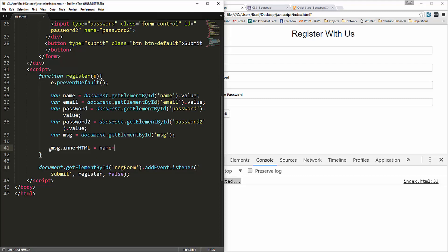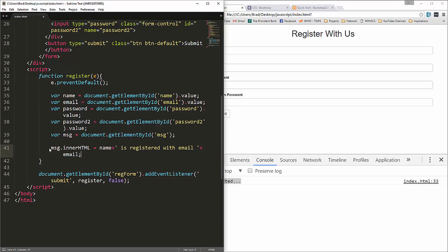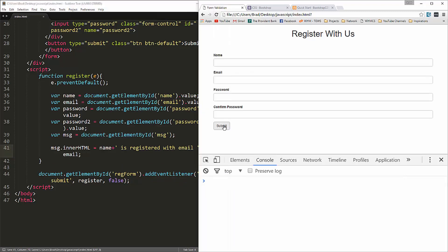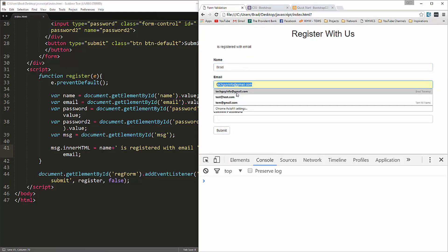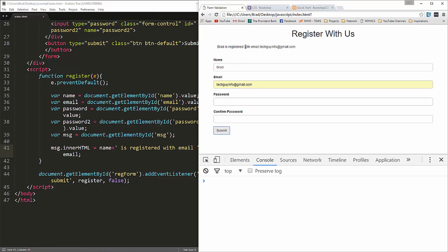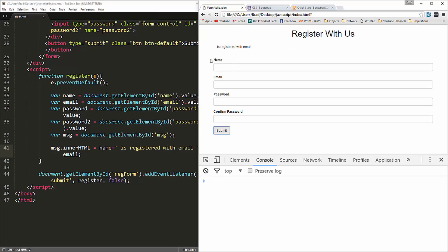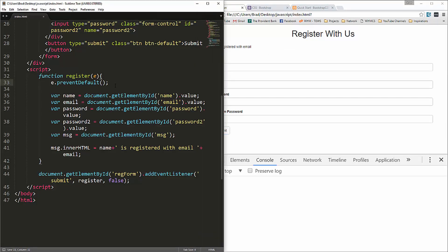Then we set msg.innerHTML to concatenate the name and a string like 'is registered with email' followed by the email value. Let's test it — filling in 'brad' and an email — and we get 'brad is registered with email techguyinfo@gmail.com'. But if you submit empty fields it just says 'is registered with email', so we need validation.